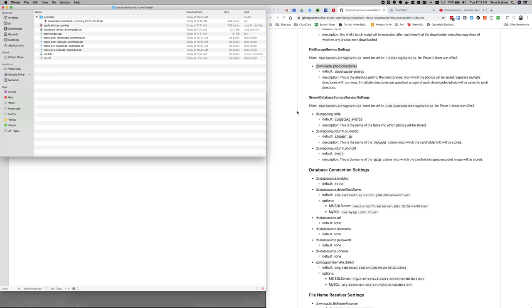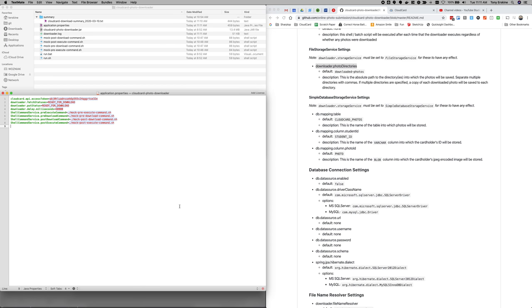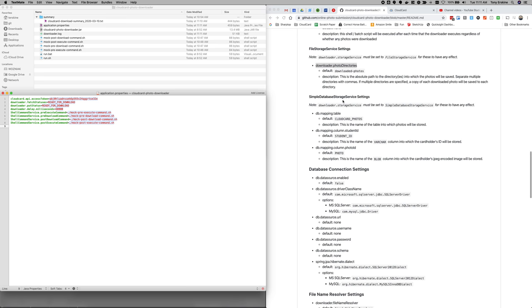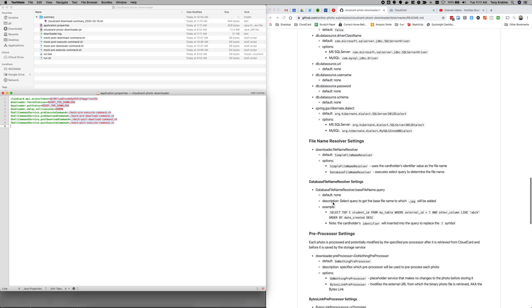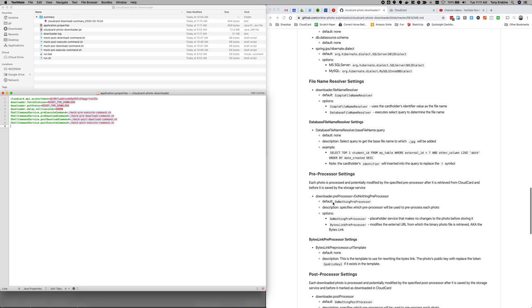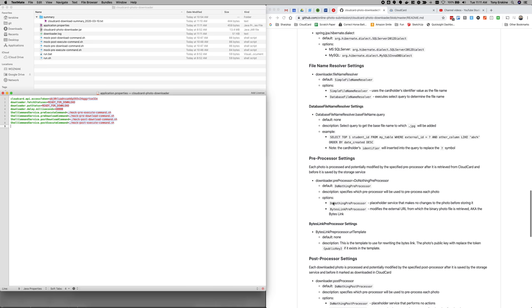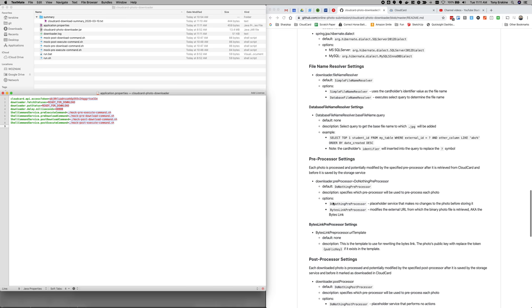Now that's the very simple version of the file storage service. We're going to, I'm going to jump past this database stuff for a second. And I want to talk about some of the things that you can do to really customize the file storage service.